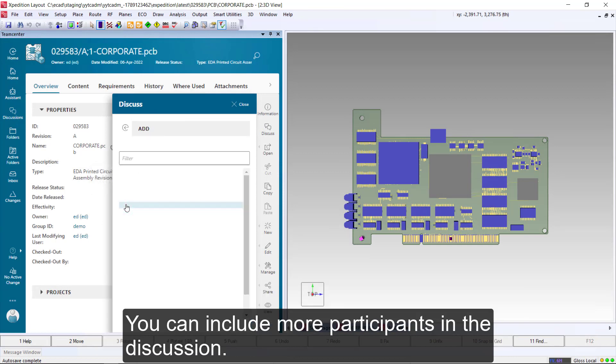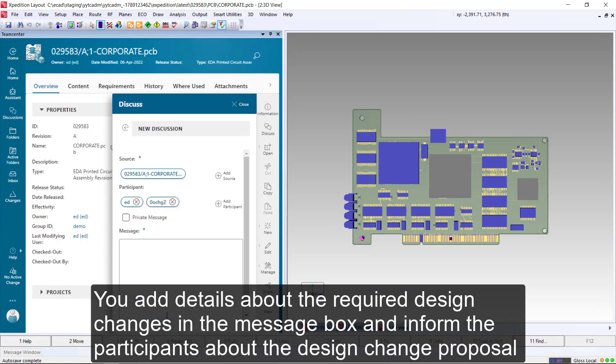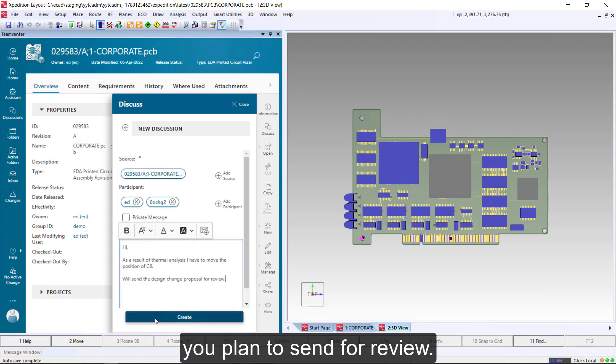You can include more participants in the discussion. You add details about the required design changes in the message box and inform the participants about the design change proposal you plan to send for review.